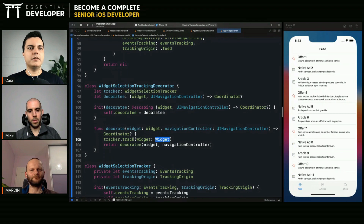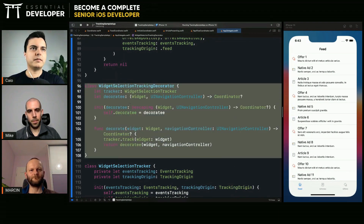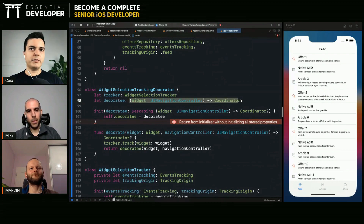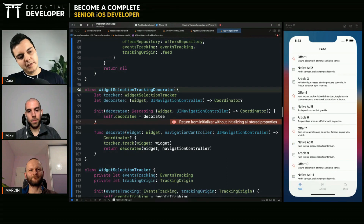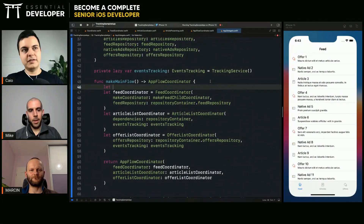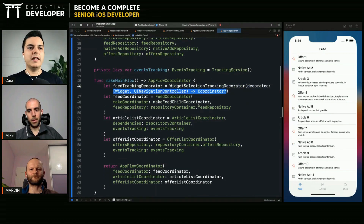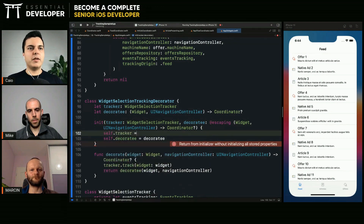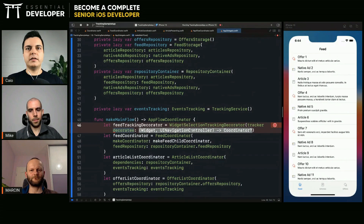Let's inject the behavior: tracker track widget, then delegate back to the decoratee. That's it. If using a protocol instead of closures, you would inject the protocol here and the decorator would implement the same protocol — because the decorator needs to share the interface with the decoratee. Now the feed tracking decorator is an instance of this decorator and it needs a decoratee and also needs a tracker.